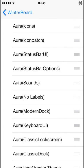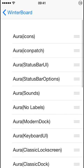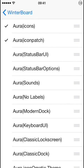Select themes, and select the ones you like. Aura icons and icon patch, they're just the icons. Status bar UI changes the status bar UI, which is the bar on the top with the time, battery, wifi, etc.